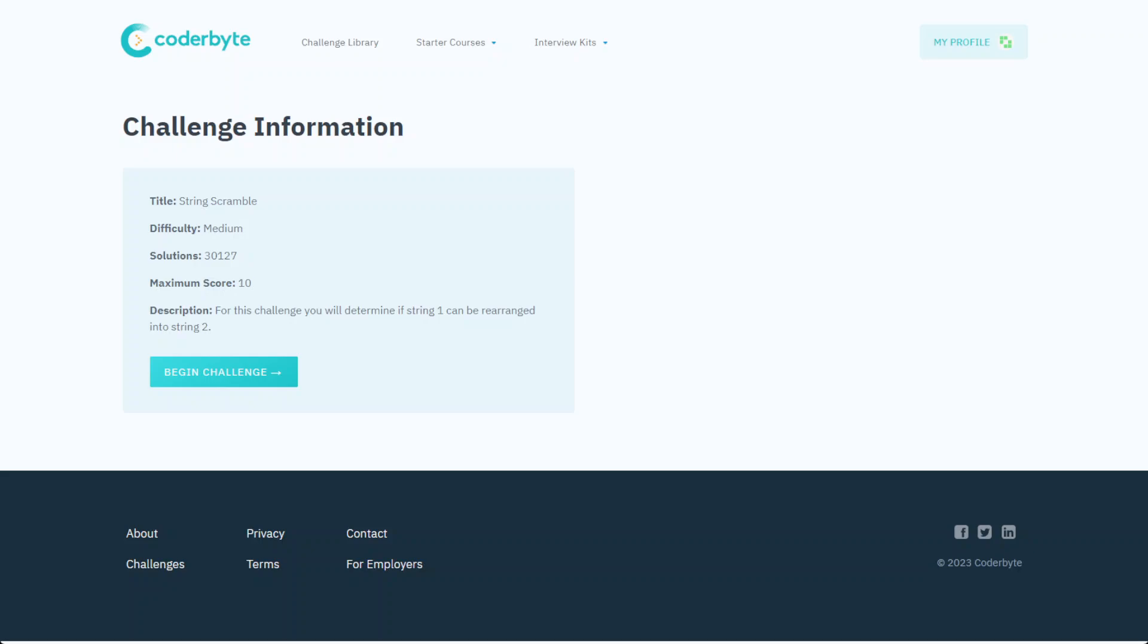Hey guys, Codebyte here with another code challenge. This one is String Scramble, medium difficulty and 10 points if you're into this.